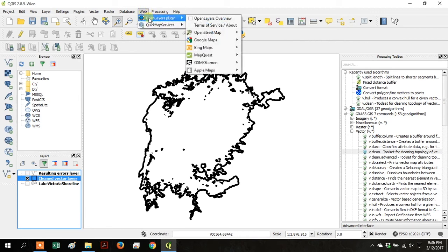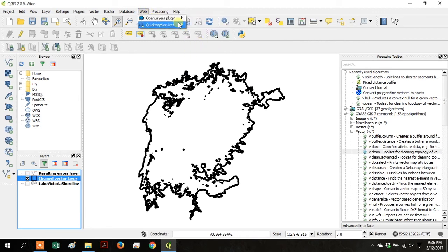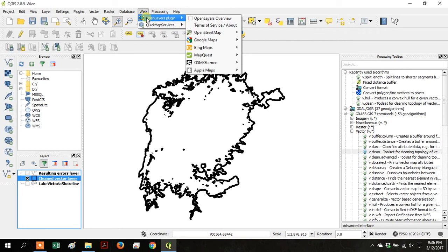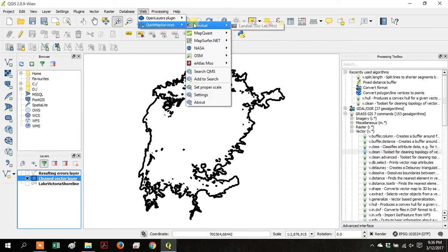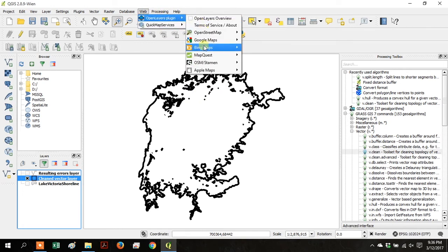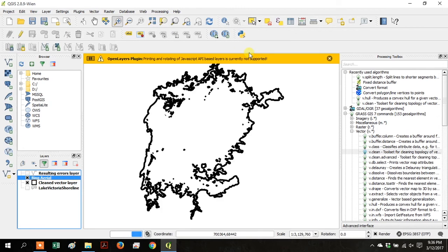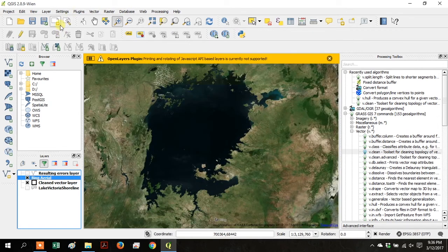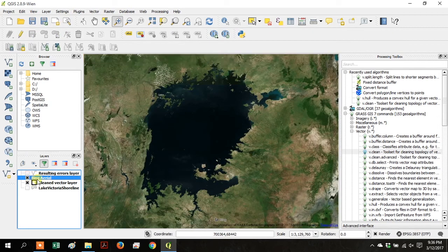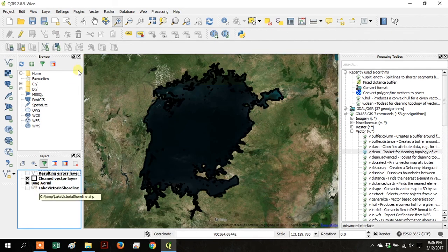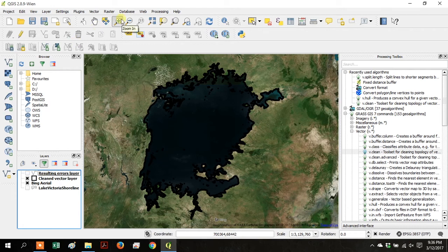Then go up to the top toolbar and go to Web and Open Layers Plugin and then Bing and Bing Arial. Now you have the satellite imagery. So just move that below all the other layers so that we can see both the vector shoreline and the imagery.